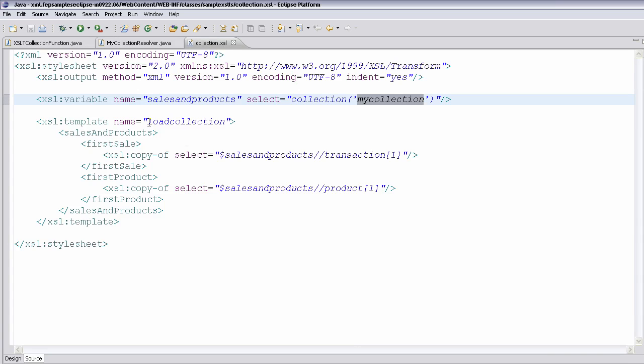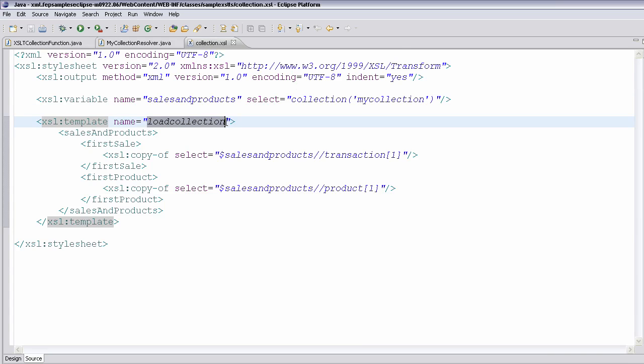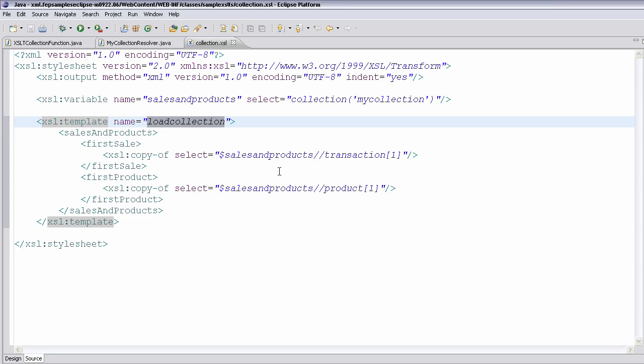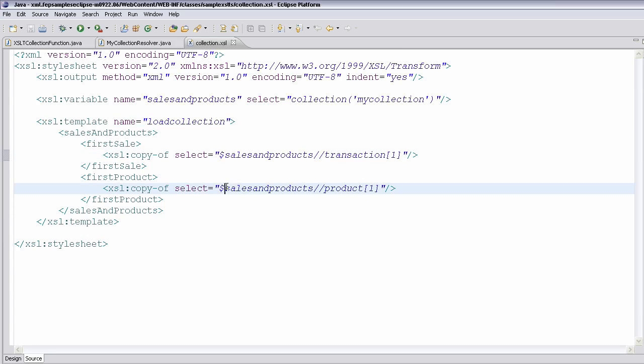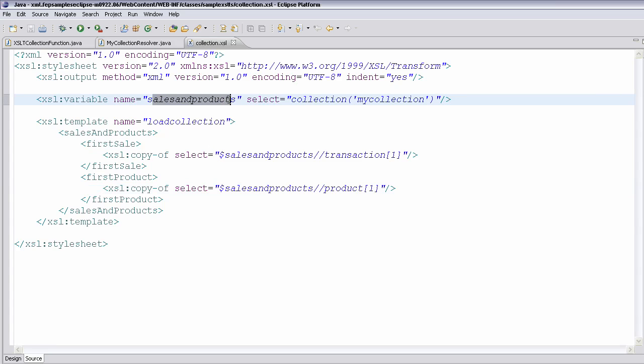I'm not matching on slash. I'm actually matching on a template, a name template load collection, which you'll see I invoke from the Java class that runs this XSL executable. And I'm looking for sales and products, and just pointing out the first transaction, the first product, which comes from a temporary tree called sales and products, which happens to be selected from the collection function.